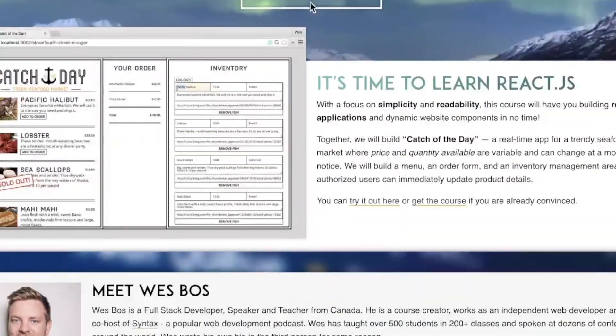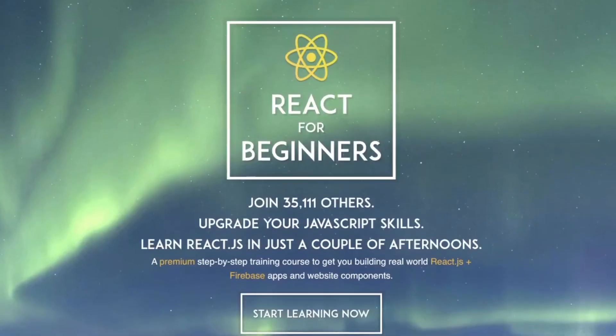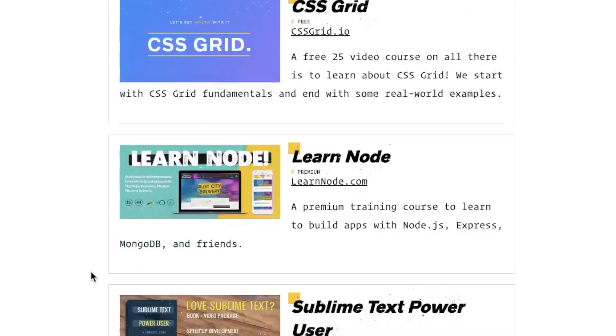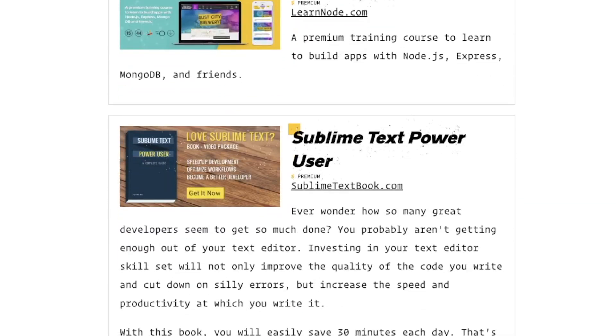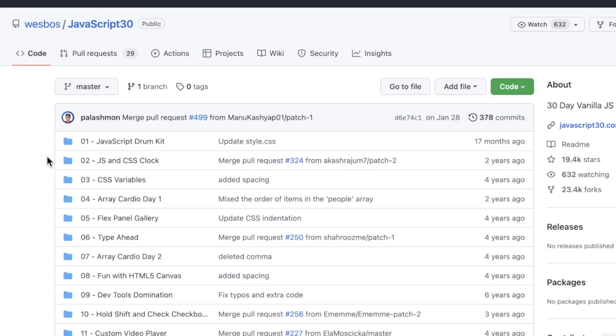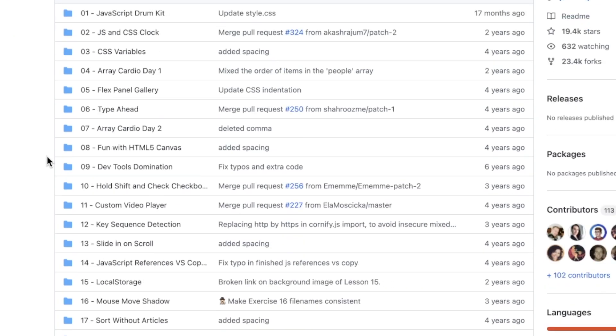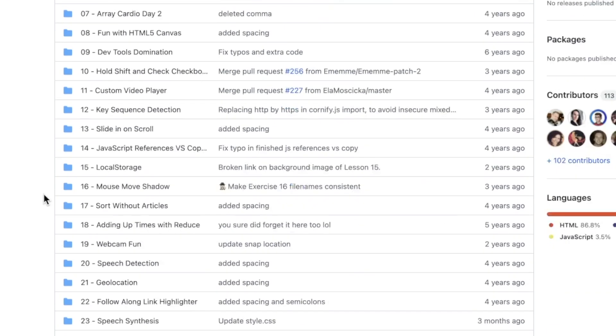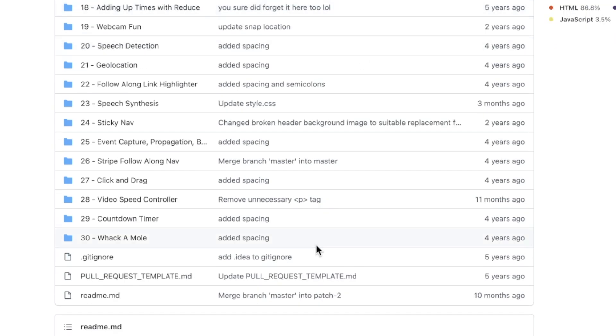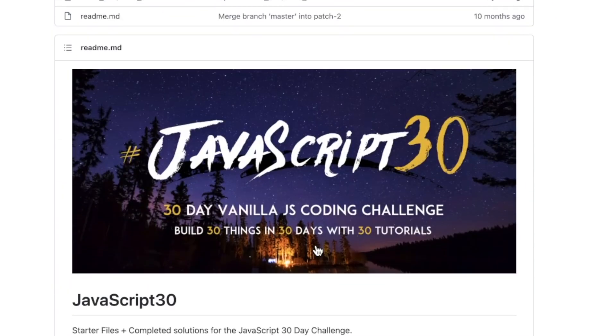So what do you developers think of JavaScript 30? Is it worth it? Is it still worth it? Let me know in the comments below. And if this video was helpful, please smash that like button, subscribe to the channel for more videos like this. Code on and prosper, and I will see you in the next video.